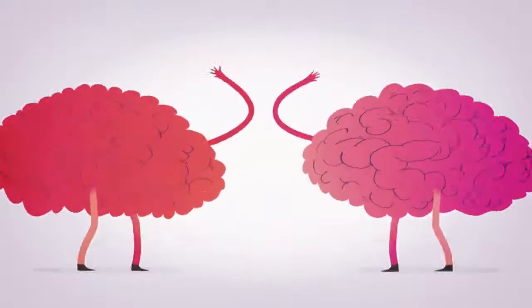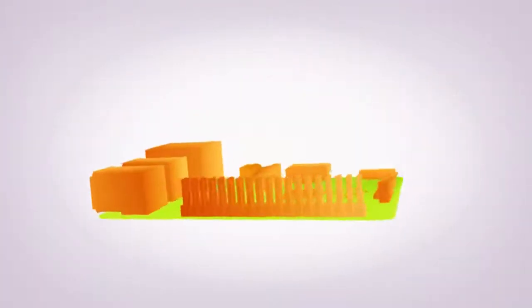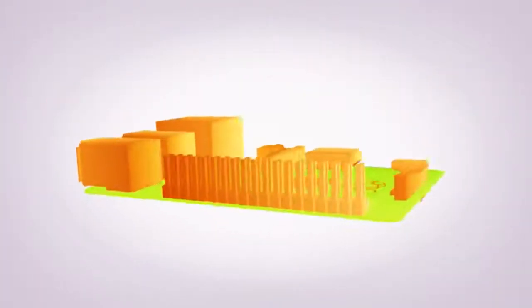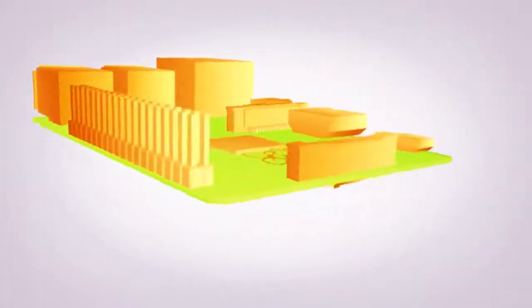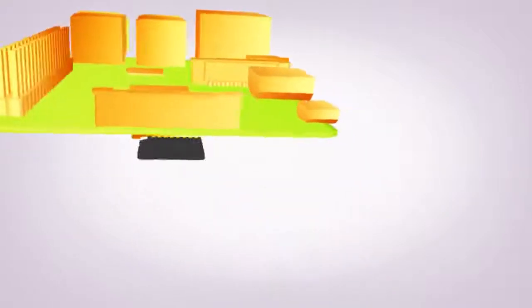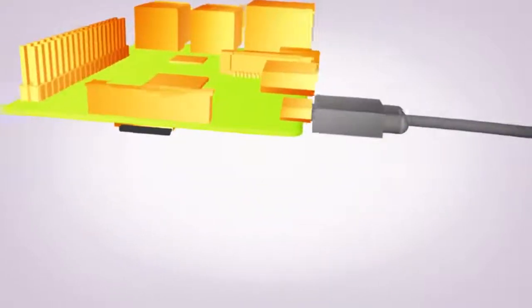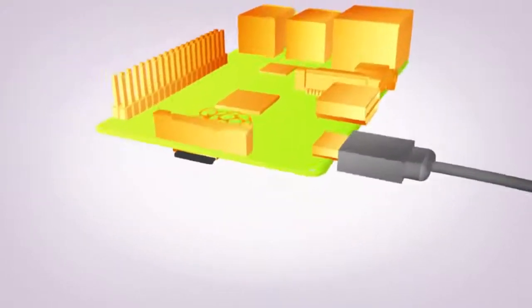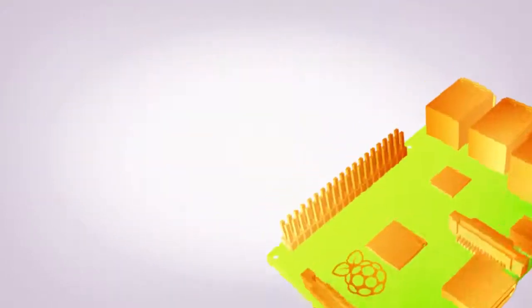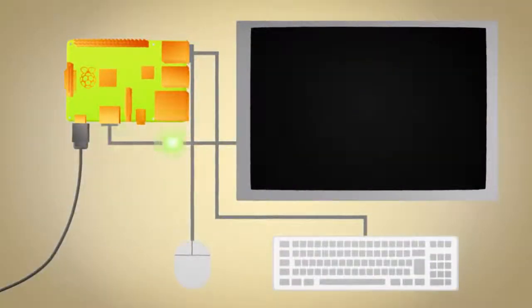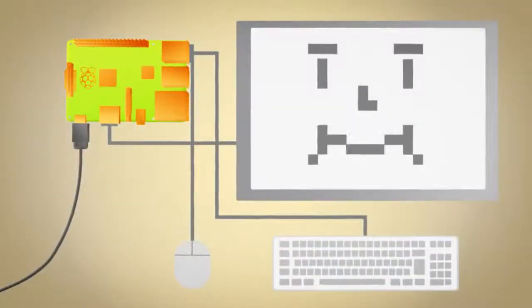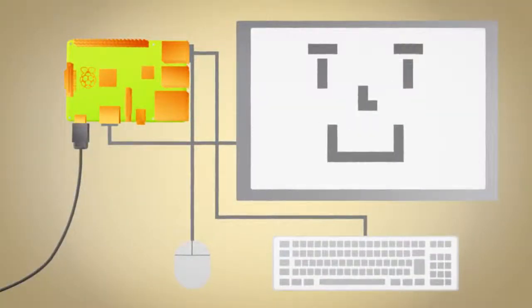It runs Linux, a free operating system from an SD card, just like the one in your digital camera, and it's powered by a USB phone charger. You just plug in a mouse and a keyboard, connect it to a TV or monitor, and you're ready to go.